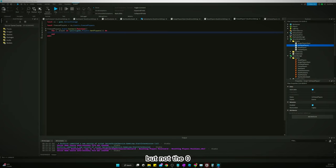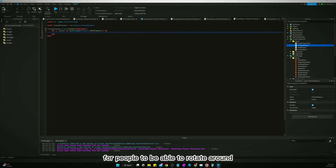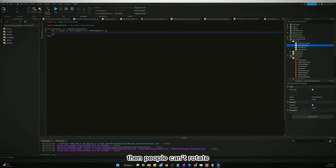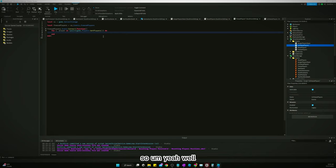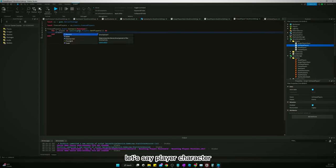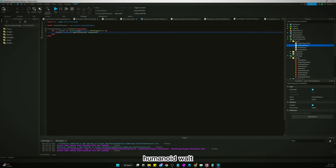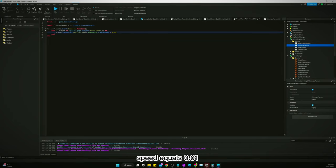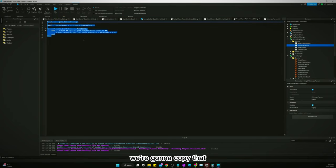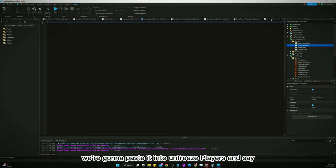Because I still like for people to be able to rotate around. If you turn to zero then people can't rotate, so I do like zero point zero one. So I'll just say player character wait for child humanoid walk speed equals zero point zero one. We're going to copy that.